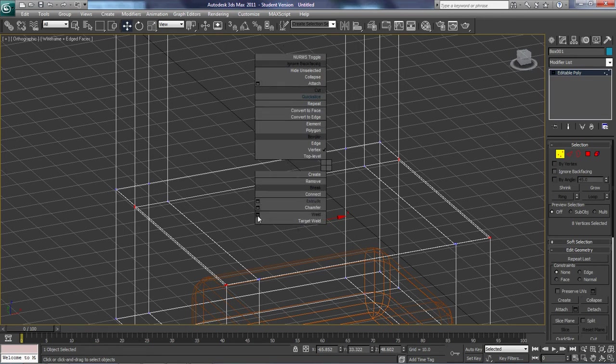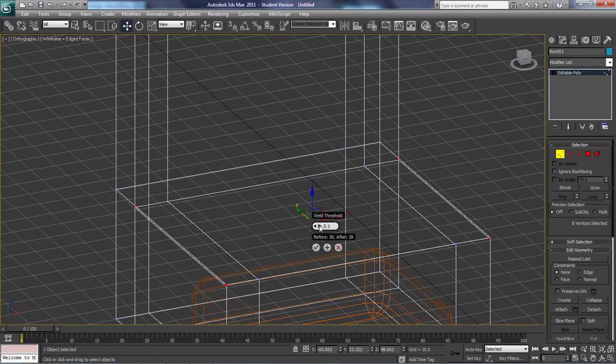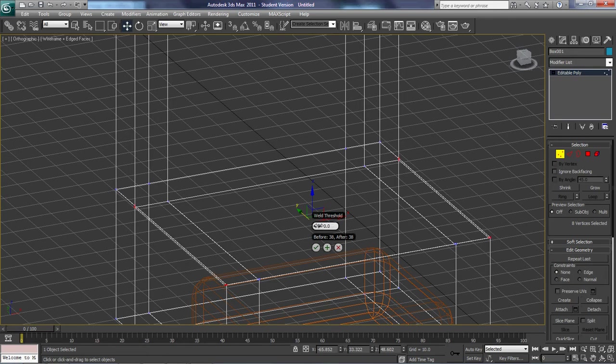I hate the fact that 3ds Max for some reason does this from time to time where you can't see the whole pull-down list. I'm going to hit this button, and this right here, this weld threshold, this actually depends on how close your vertices are. So if your vertices are this far away, you'll have to turn up the weld threshold to get it. Do you see how they're snapping?